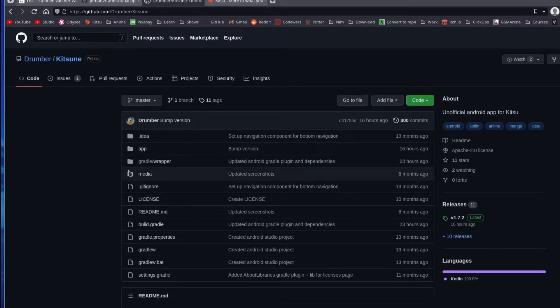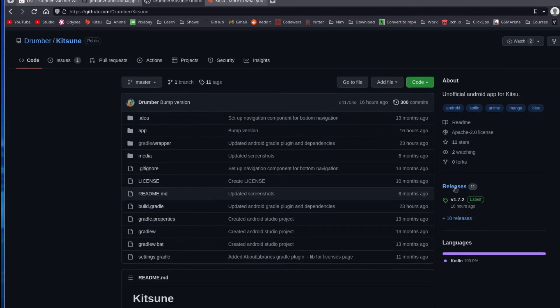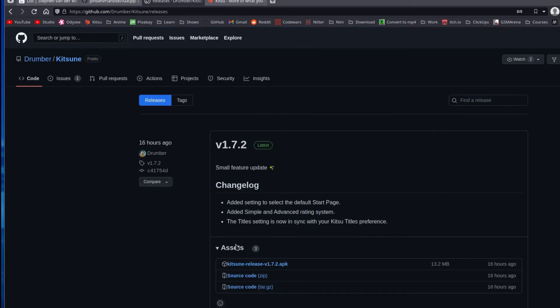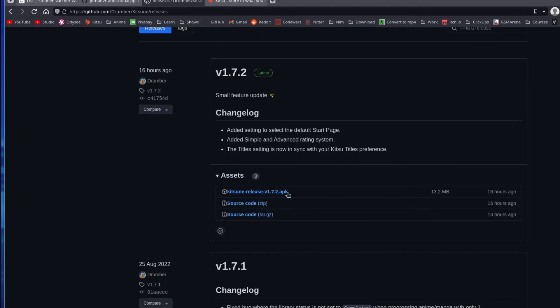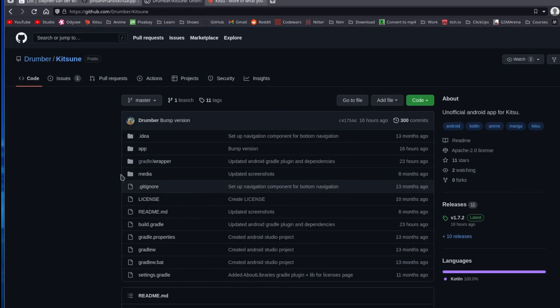You can look at what the code does if you want. You can also get the releases - if we go in here, you'll see there's a releases section. If we click here and then assets, you'll see there's the APK. So you can just download the APK and Bob's your uncle, you now have a better Kitsu app.